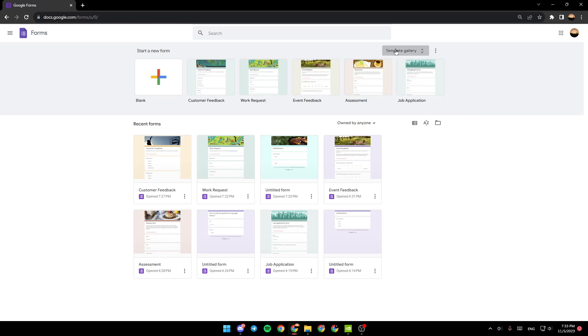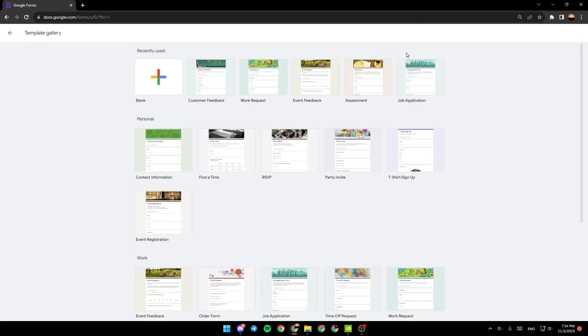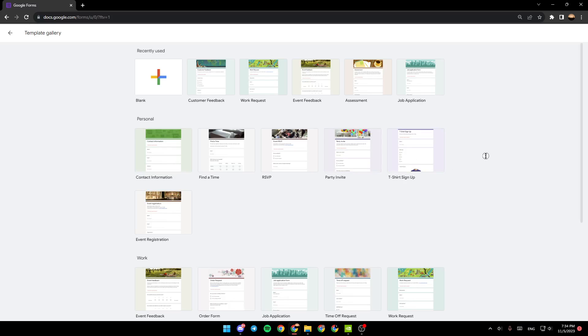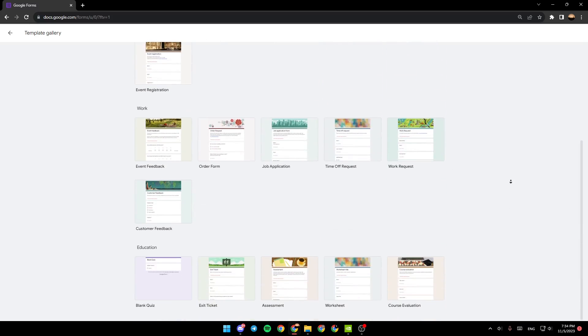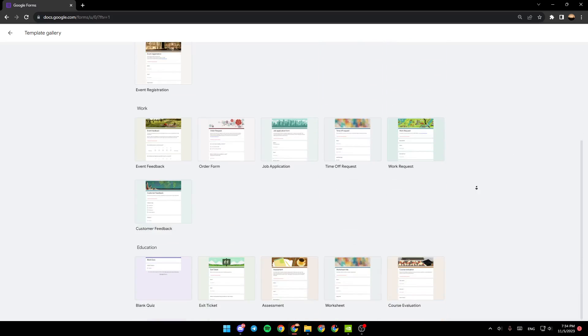The list will be expanded. Once the list is expanded, you can choose any templates from the list. For example, I'm going to choose this template. Click on it and now the template is loading.